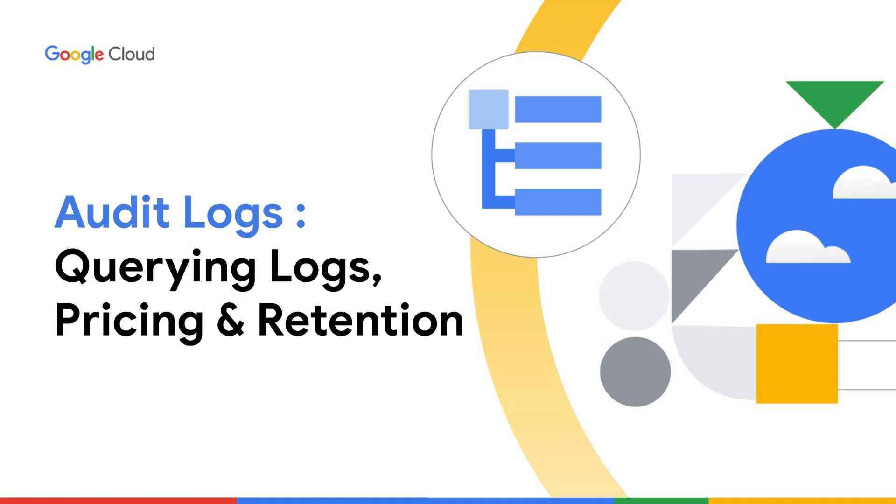In this video, you will learn about audit logs, what they are, why they are important, and how to view and find audit logs in your Google Cloud project. In addition, you will also learn about pricing and retention of different types of audit logs.